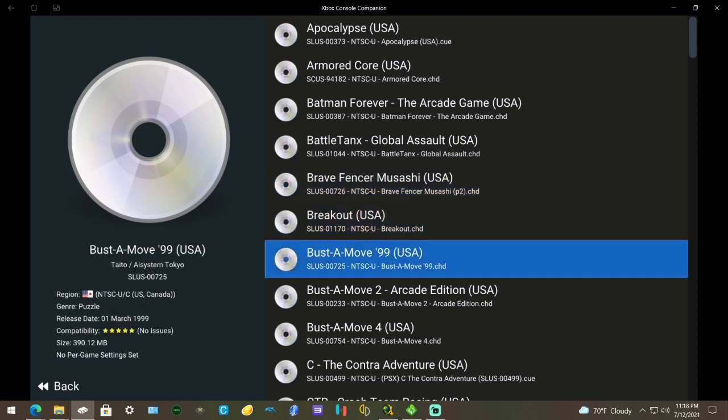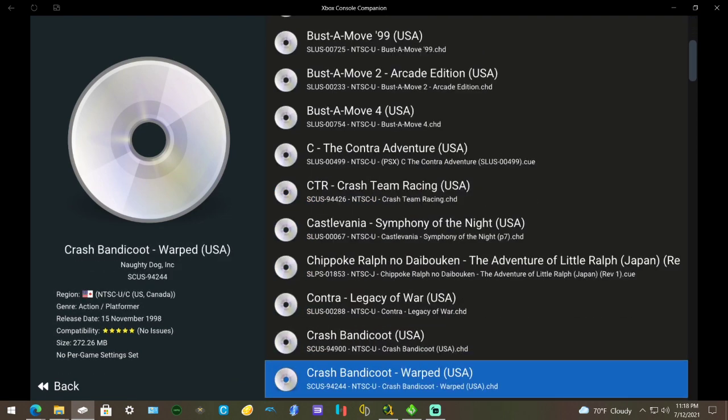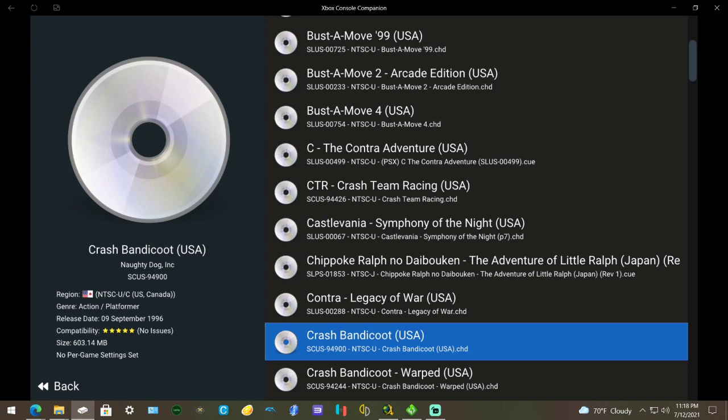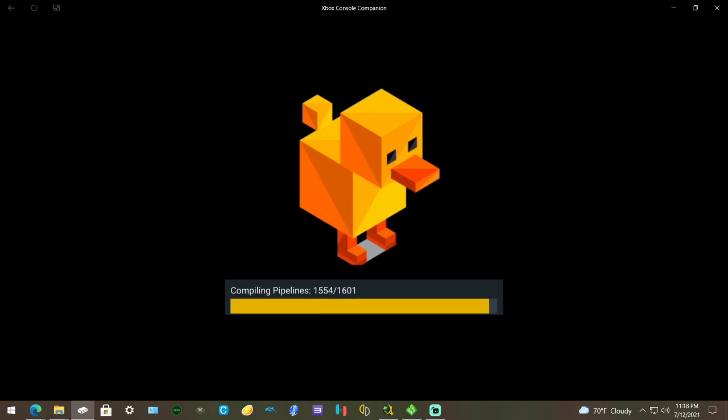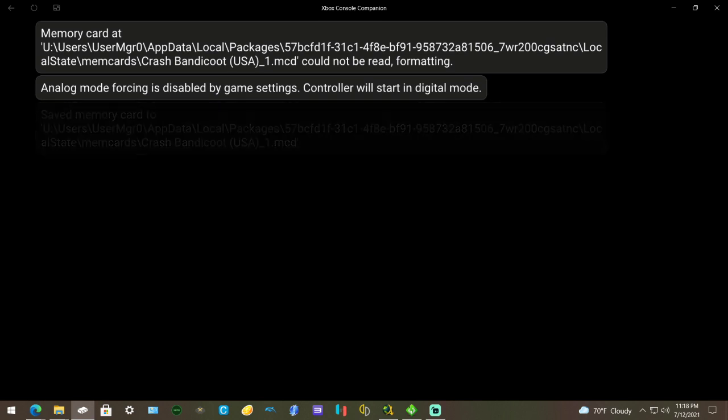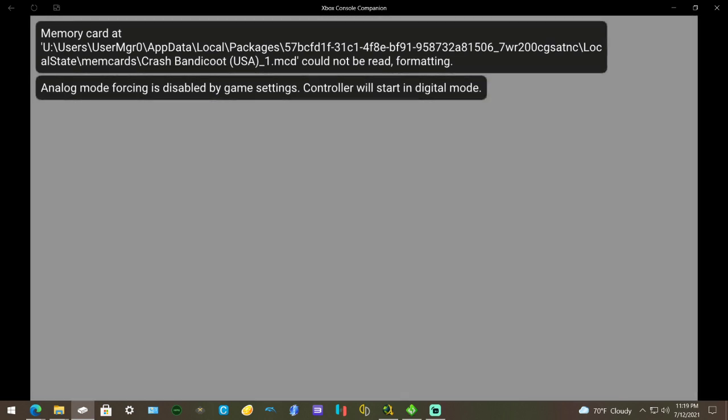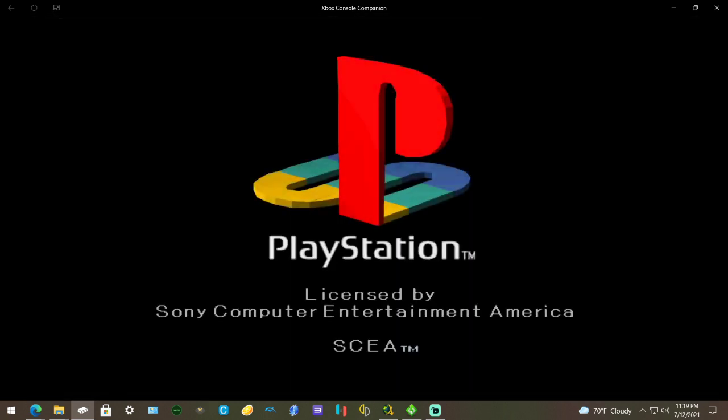I'm going to go down to Crash Bandicoot 1. When I press A on it, it's going to do its compiling - compiling pipelines, whatever that means. I don't know, probably like shaders and different things to make it look good. It looks like it's going to take a while but it won't, it'll go a little faster than it looks in this video.